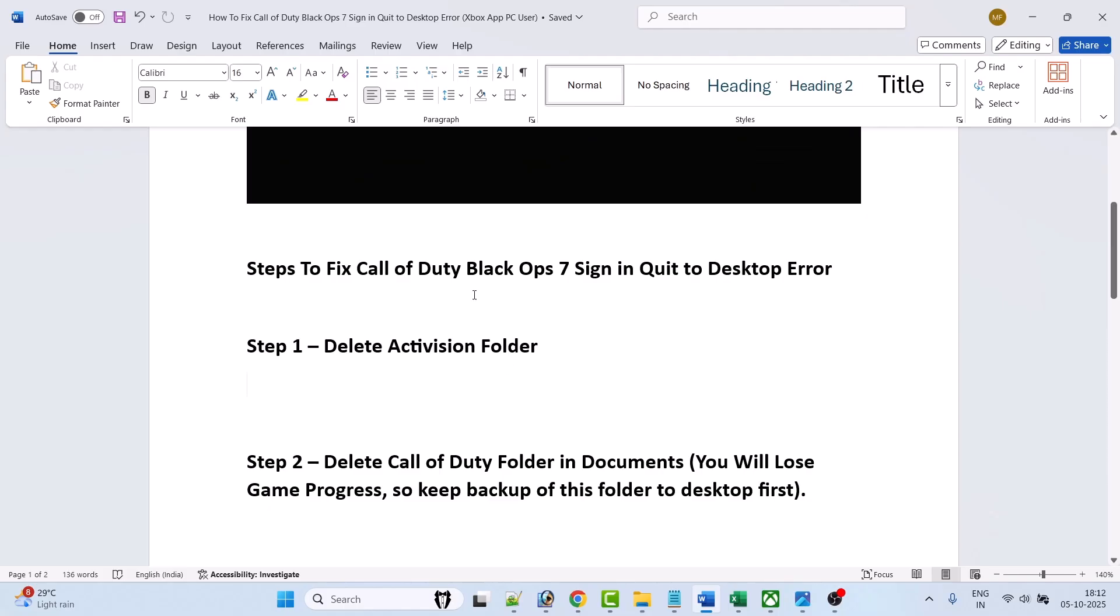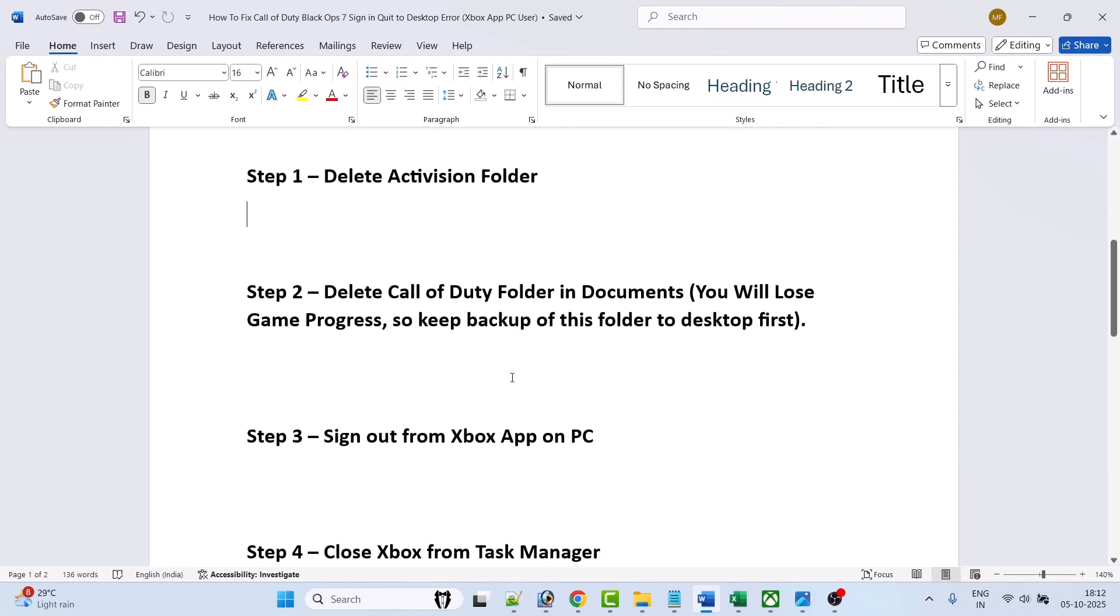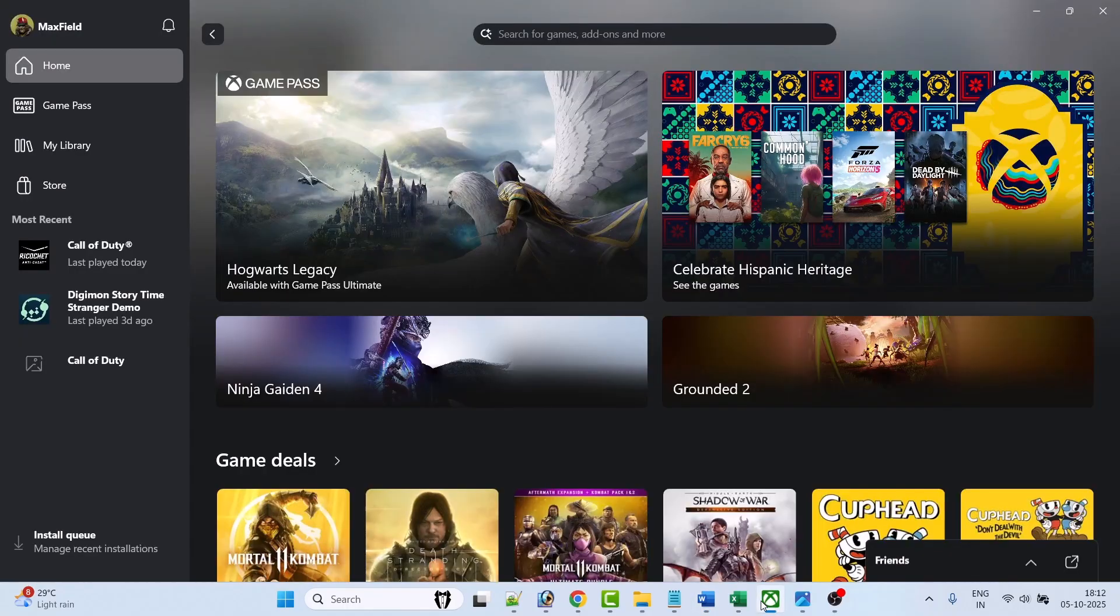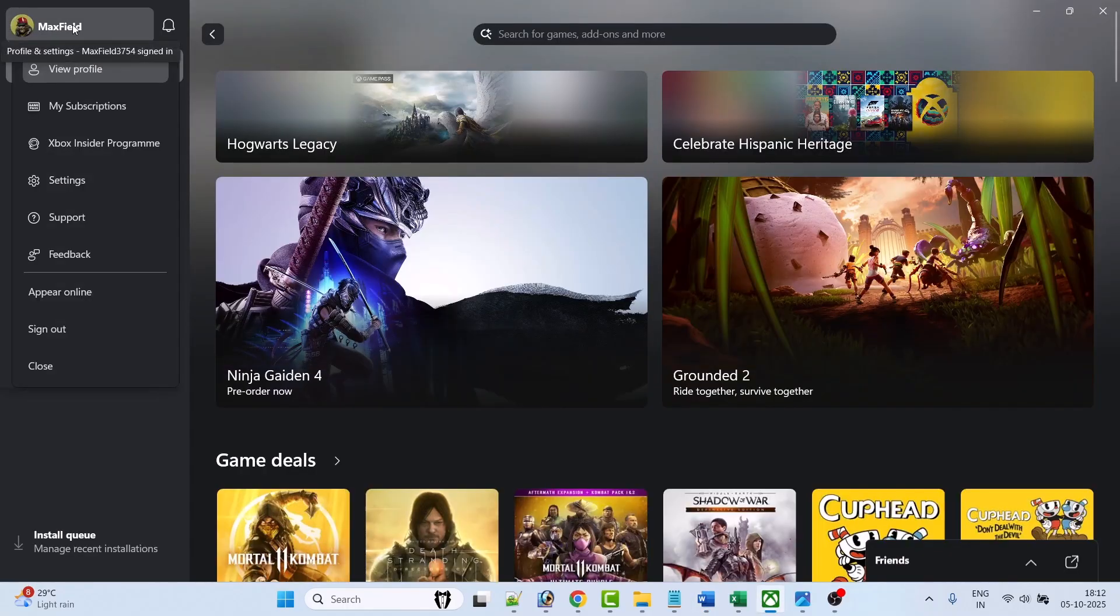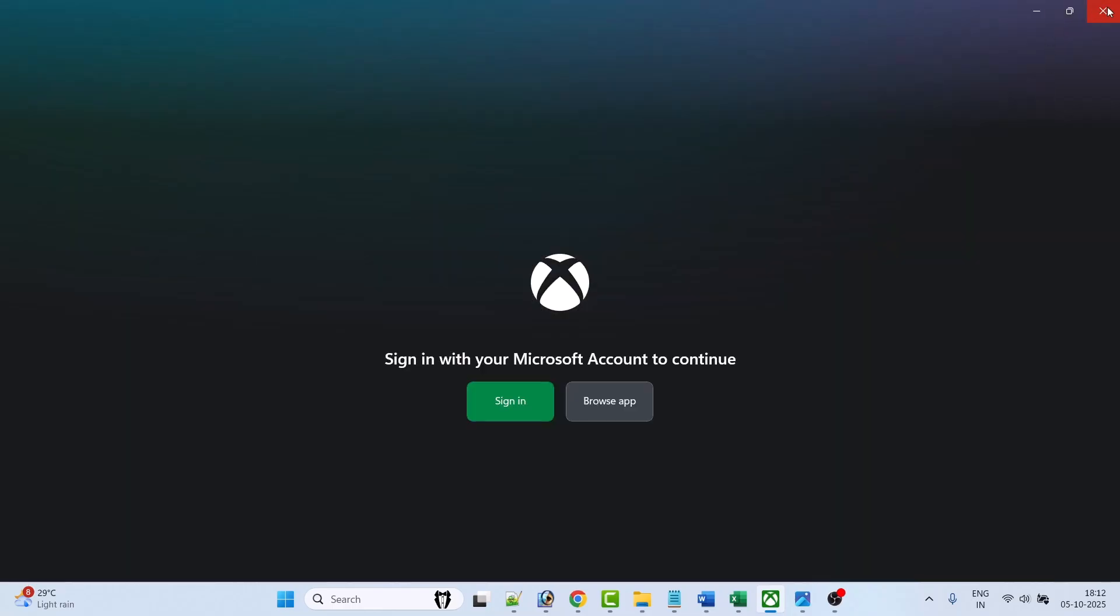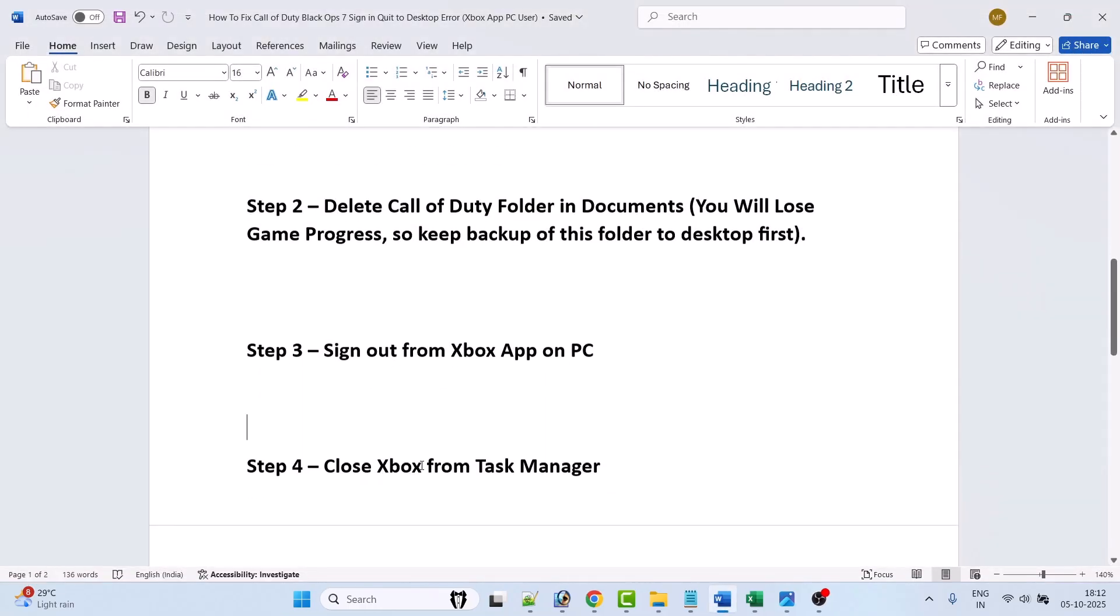Now after deleting both the folders, here follow step 3. Sign out from Xbox app on PC. So open Xbox app, click on your profile and then click on sign out, and then close it.